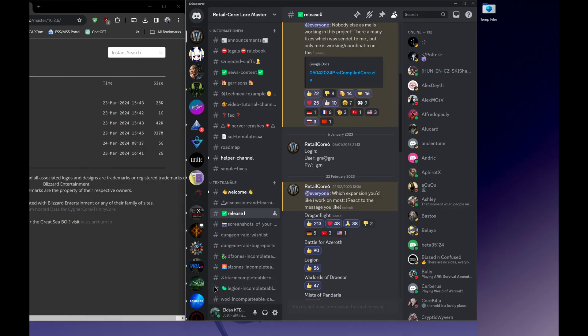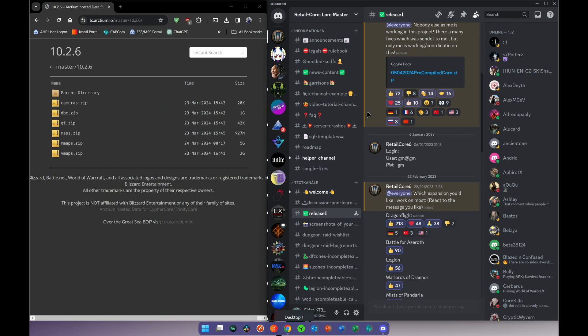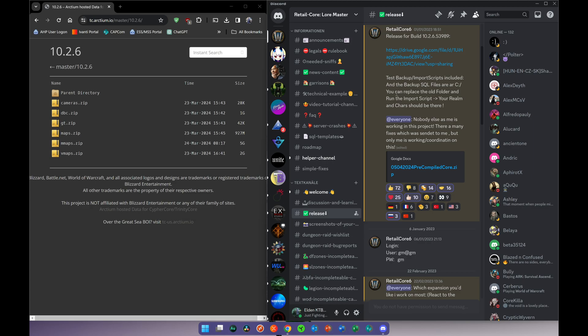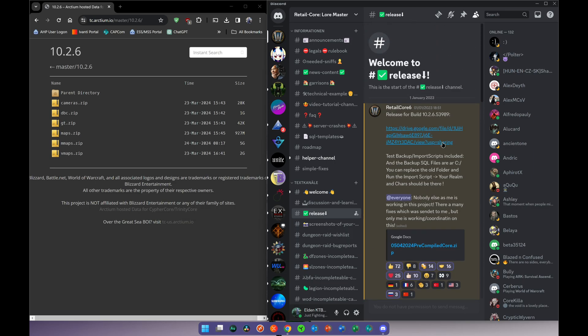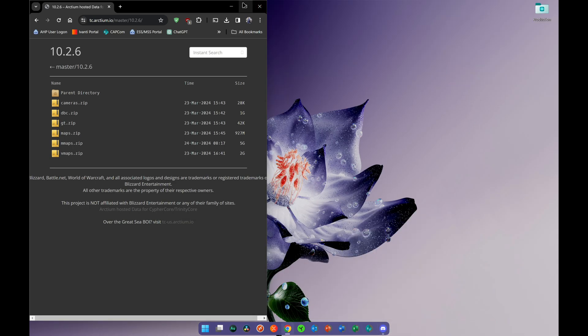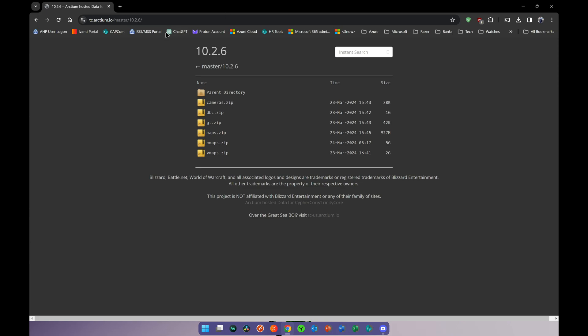As a first step, go to the Discord channel of Retailcore. Once you arrive on the Discord channel, if you're a new player or new to the server, you're going to see the rules which you will accept — please respect the rules. Then go to the release channel, and at the very top you will see the link for the latest build of the server.